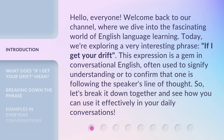Today we're exploring a very interesting phrase: 'if I get your drift.' This expression is a gem in conversational English, often used to signify understanding or to confirm that one is following the speaker's line of thought. Let's break it down together and see how you can use it effectively in your daily conversations.